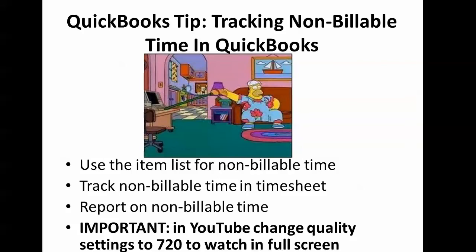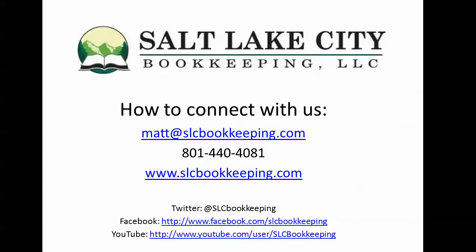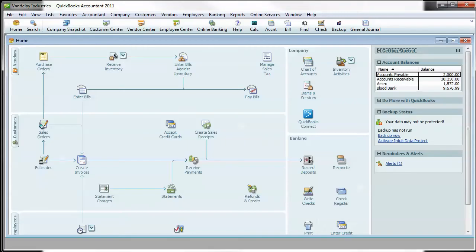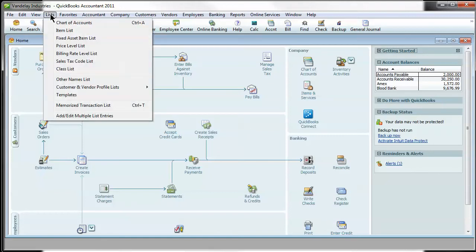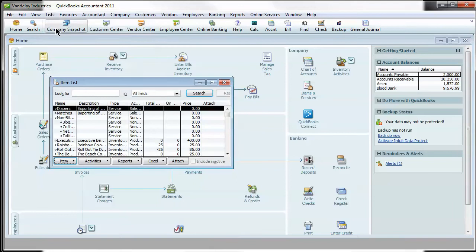Let's pop over to our sample company here, Vandelay Industries, and first show you how to use the item list. If you go to Lists along the top and drop down the Item List.